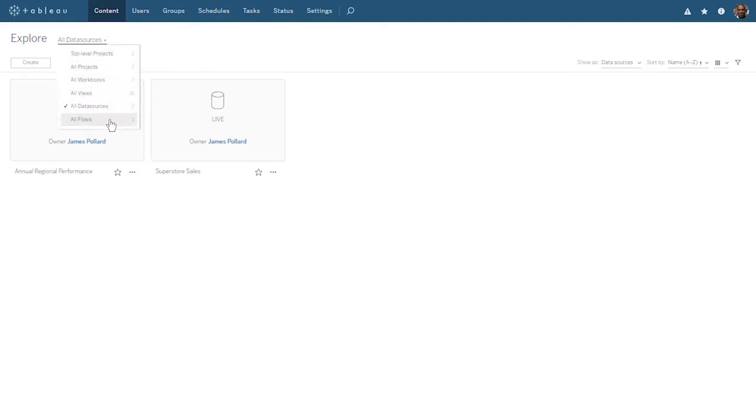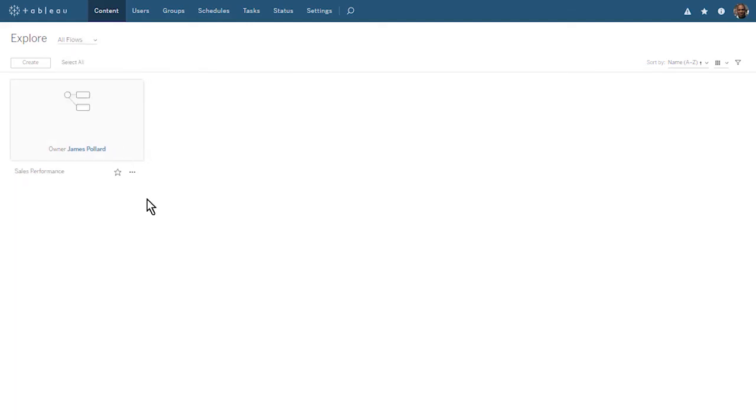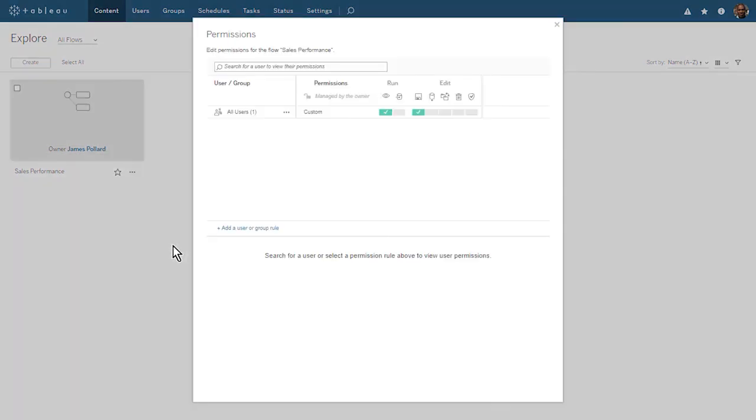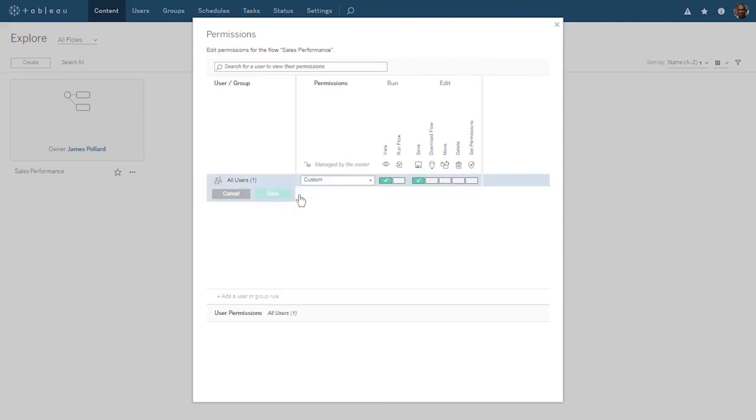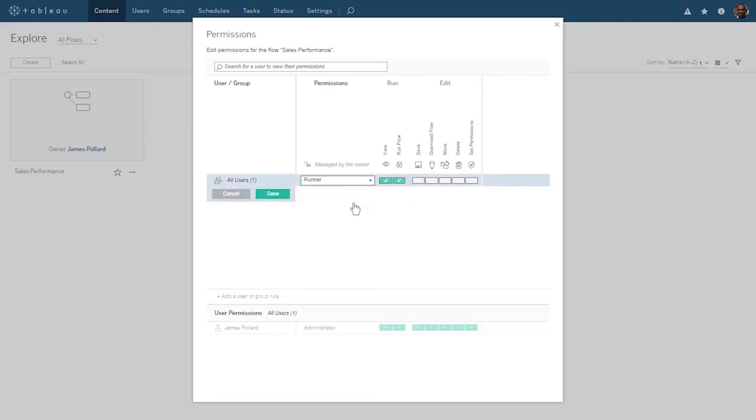When we explore all flows, we see the flow we just published and scheduled. As the owner of the flow, we can assign permissions to other users who may want to run or edit our flow. Currently, all users can view and save our flow. We can set custom permissions or choose from the predefined options.